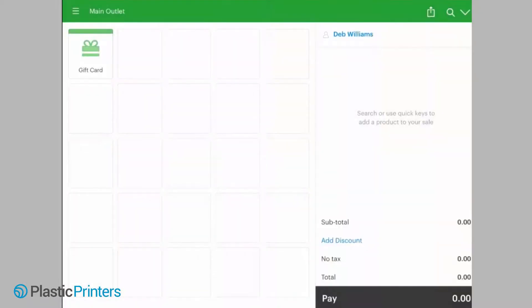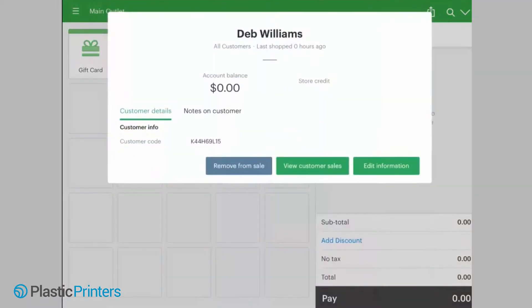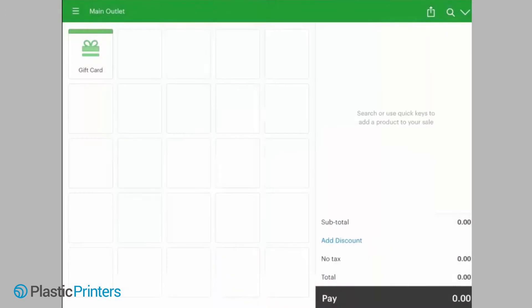Welcome back. This is Cole with Plastic Printers. I'm going to walk you through how to set up loyalty cards to work with your Vend register.